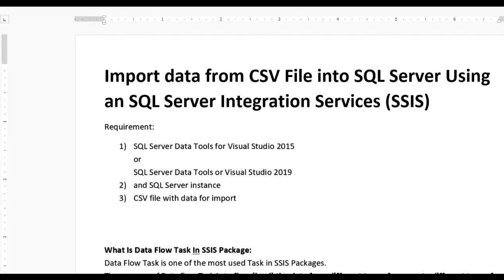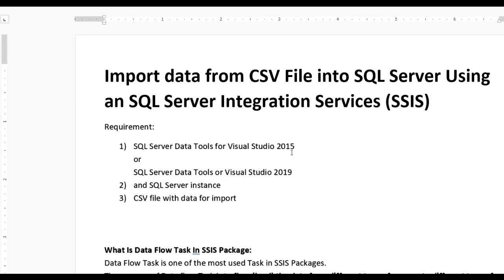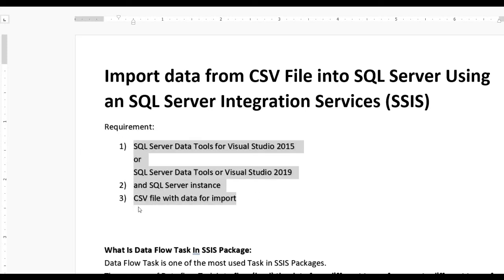Hello guys, today we learn how to import data from CSV file into SQL Server using SSIS (SQL Server Integration Services). For this you have required SQL Server Data Tools for Visual Studio 2015 or SQL Data Tools for Visual Studio 2019, an SQL instance, and one more file - a CSV file with data for import.